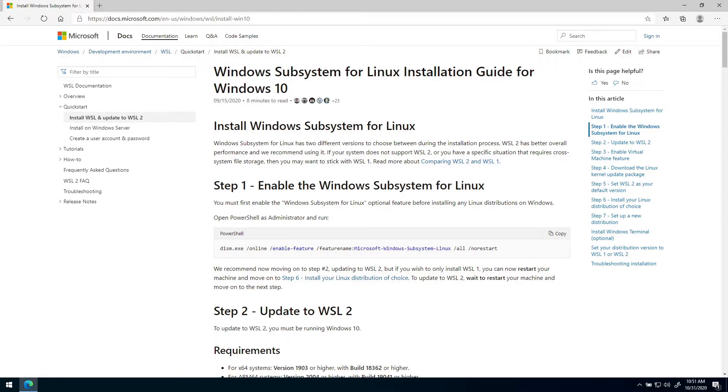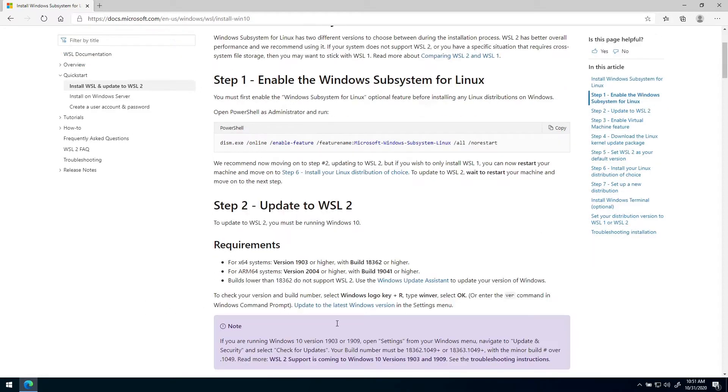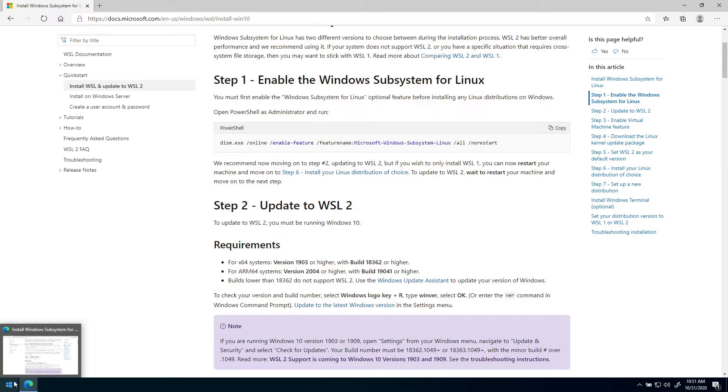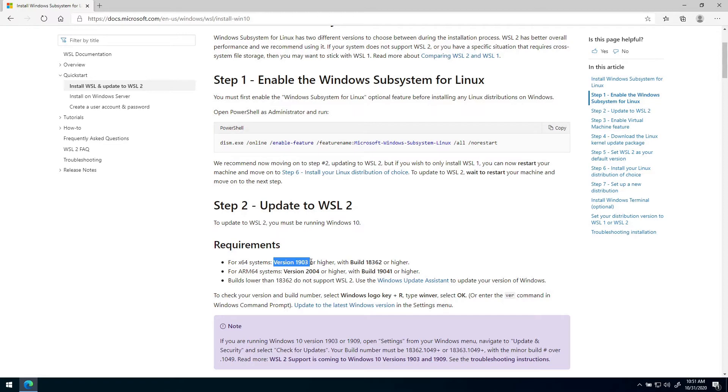So the first thing we want to do is actually step two here, and that is to check the requirements for WSL2 so that our Windows environment supports WSL2. We want to check that our system is version 1903 or higher and that we have build 18362 or higher.